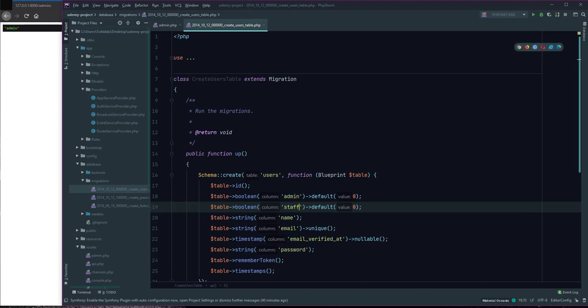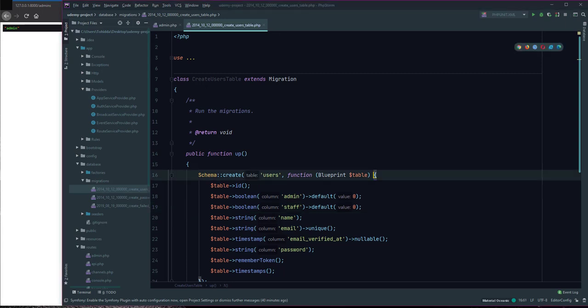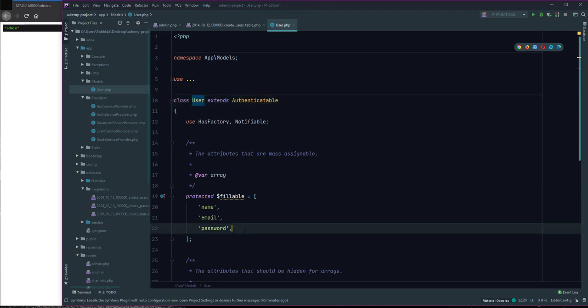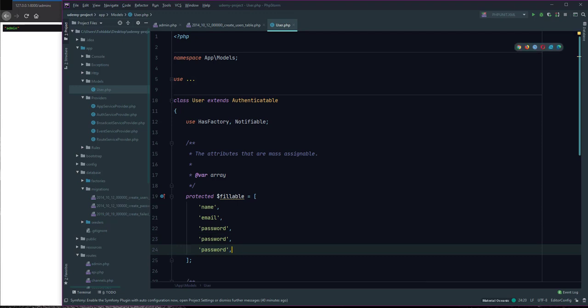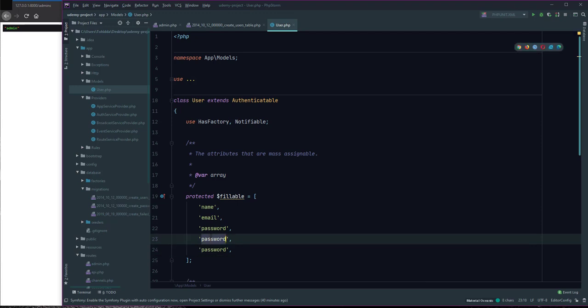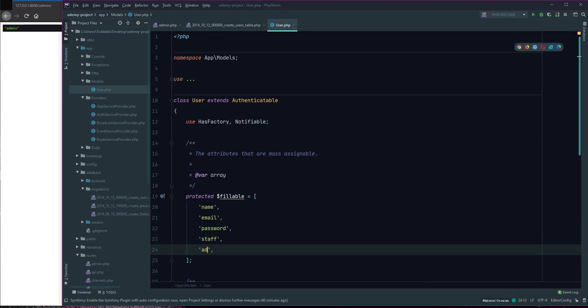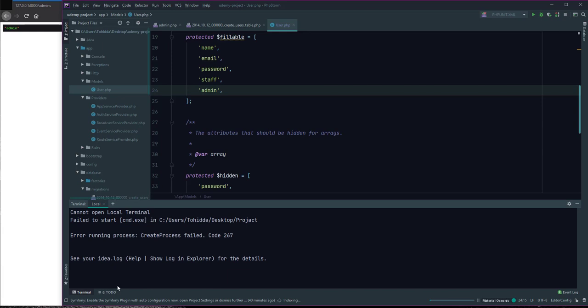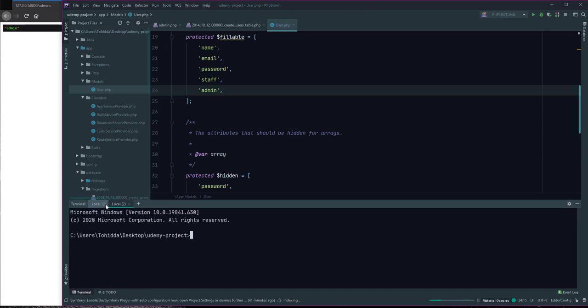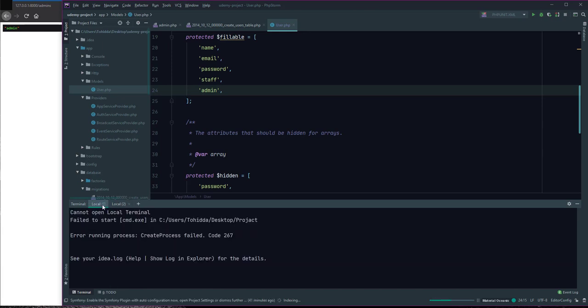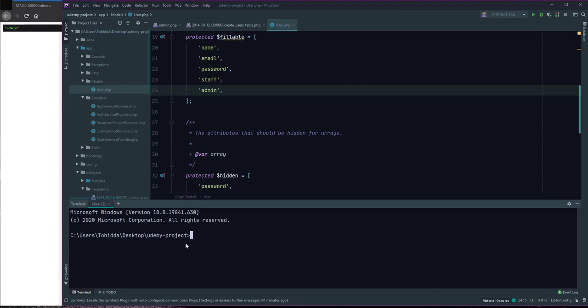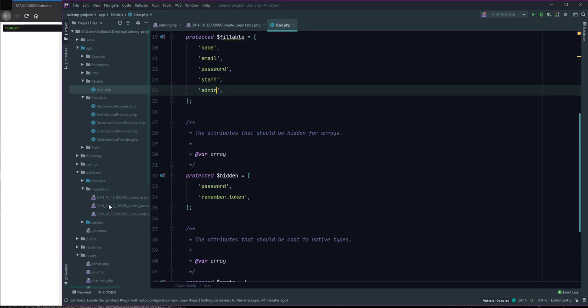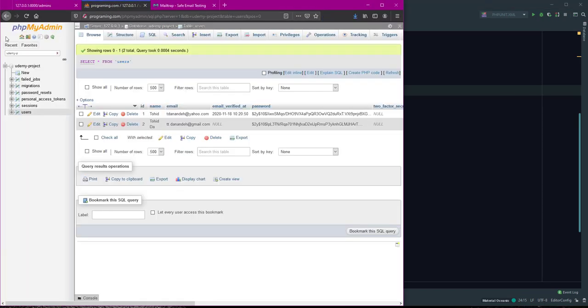I defined this and added in model and fillable method. I defined this. I run php artisan migrate fresh to refresh the user and admin and other tables.